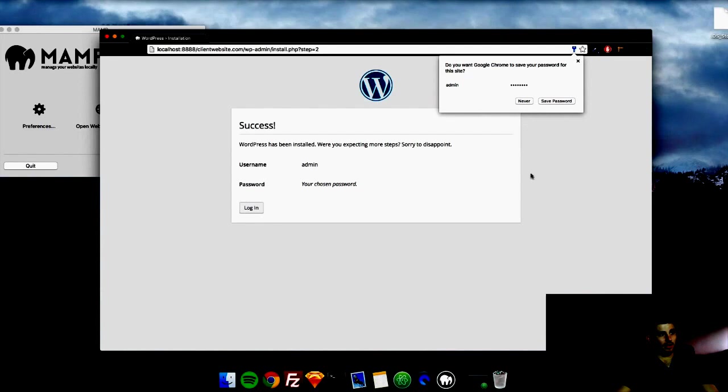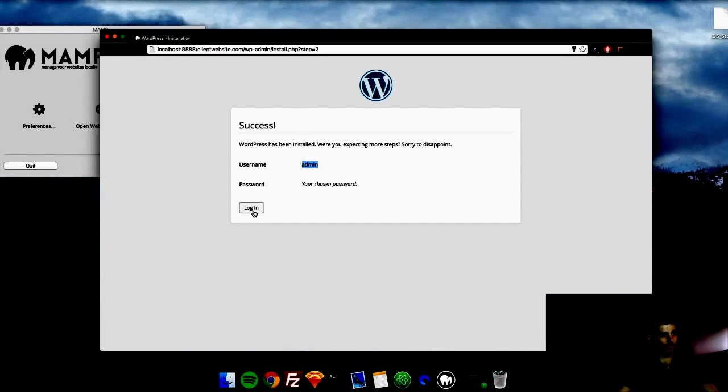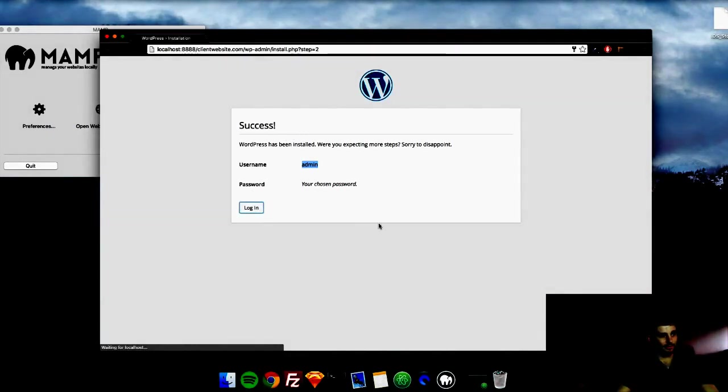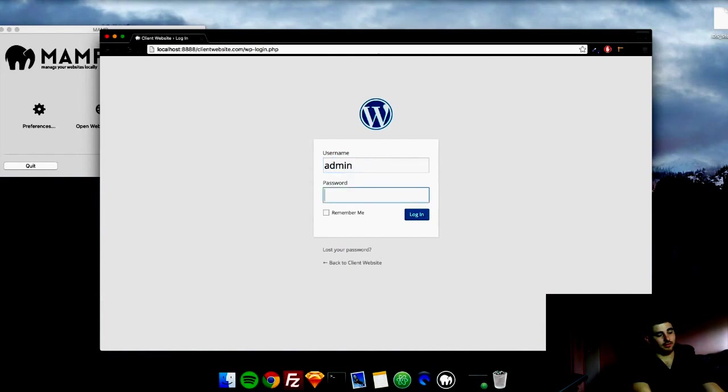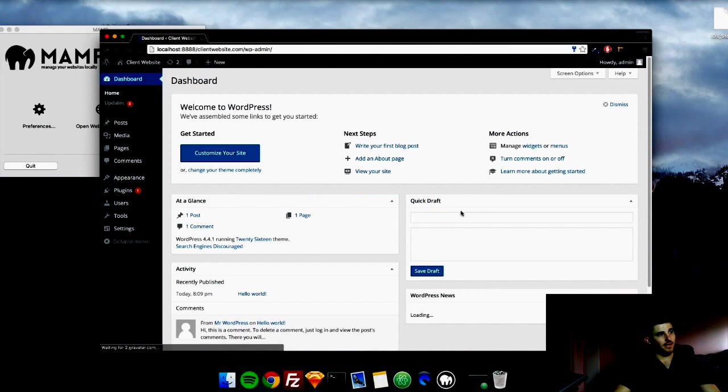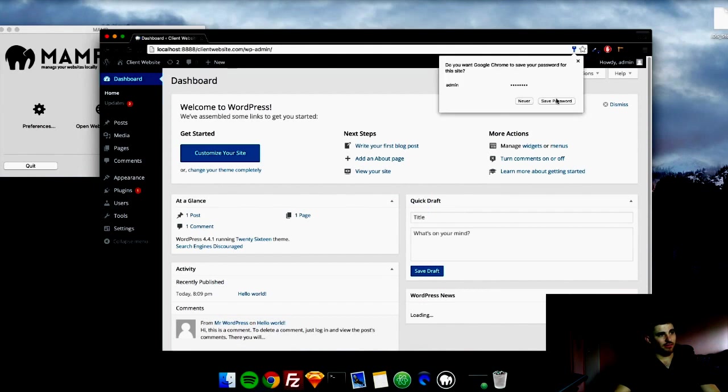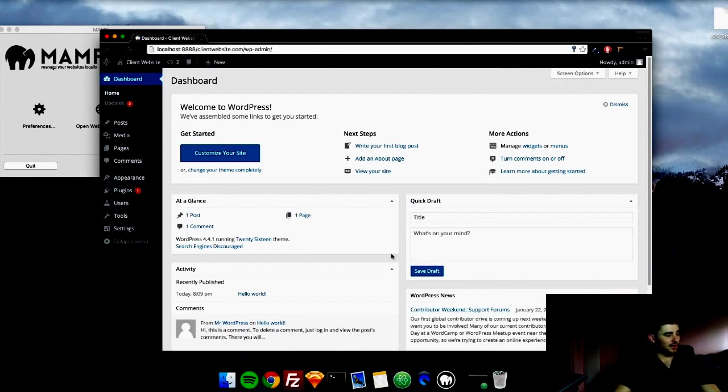And I'll go ahead and not save this. So WordPress has been installed. That's it. Just click log in, and you'll log in with the username and password you just created. And bam, WordPress is installed.